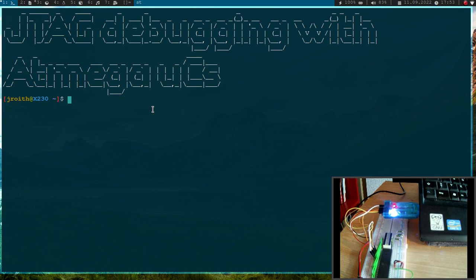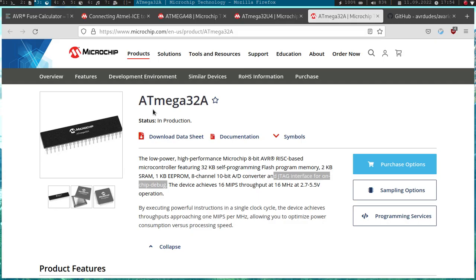But as I already told you, the problem is you can't debug every ATmega microcontroller with this debugger, there are just some available. So let me show you some microcontrollers which support JTAG debugging.